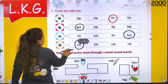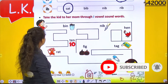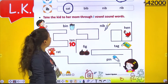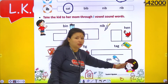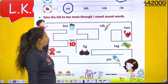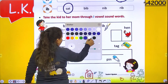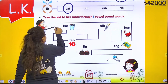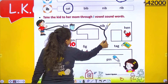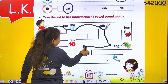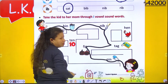To ye kya hai? Odd one. Now take the kit to her mom through I vowel sound words. Hume isko uski mama tak leke jana hai, bin jisme I sound words hai, us way se. So ma'am ne isko yaha pe carry kiya — then bin, nib — I sound word. Tag — no, wrong. Fake — no. Pin — yes. And then mama.